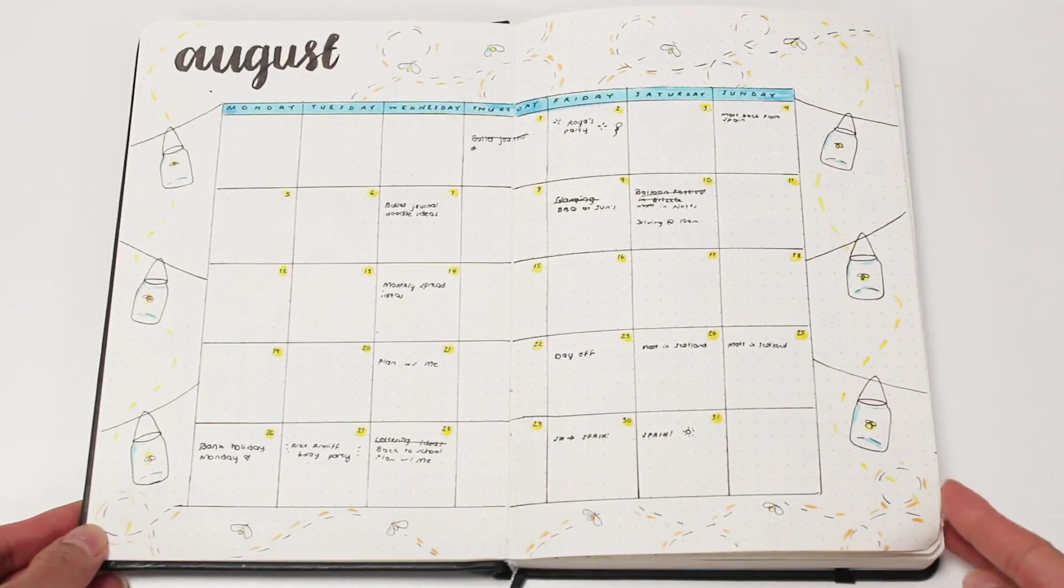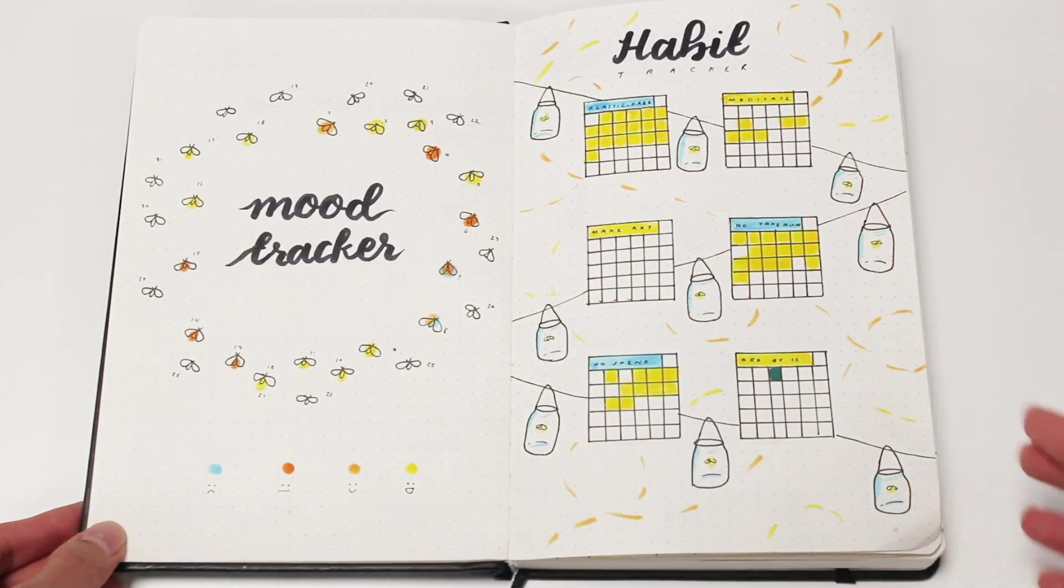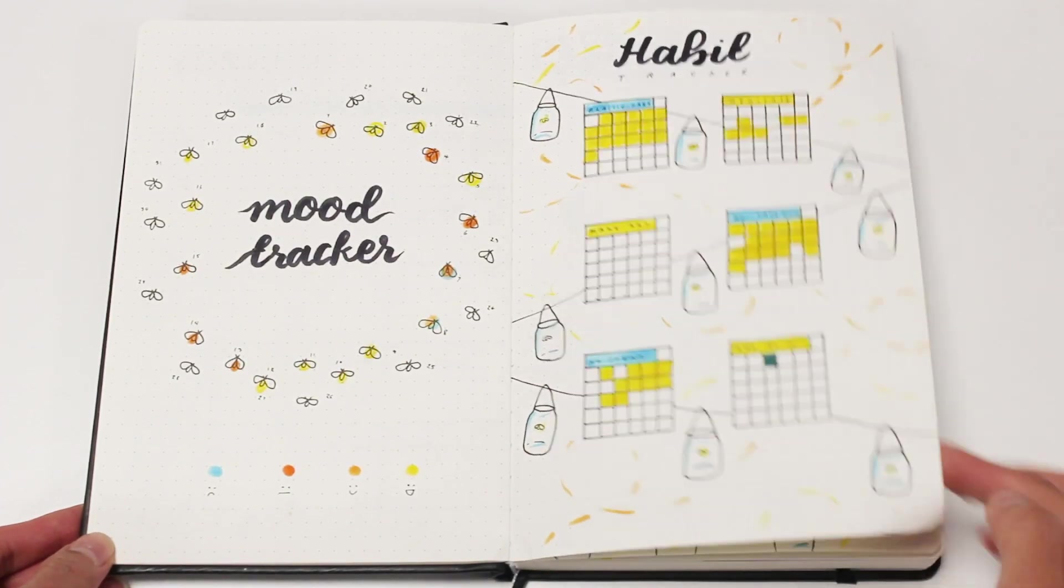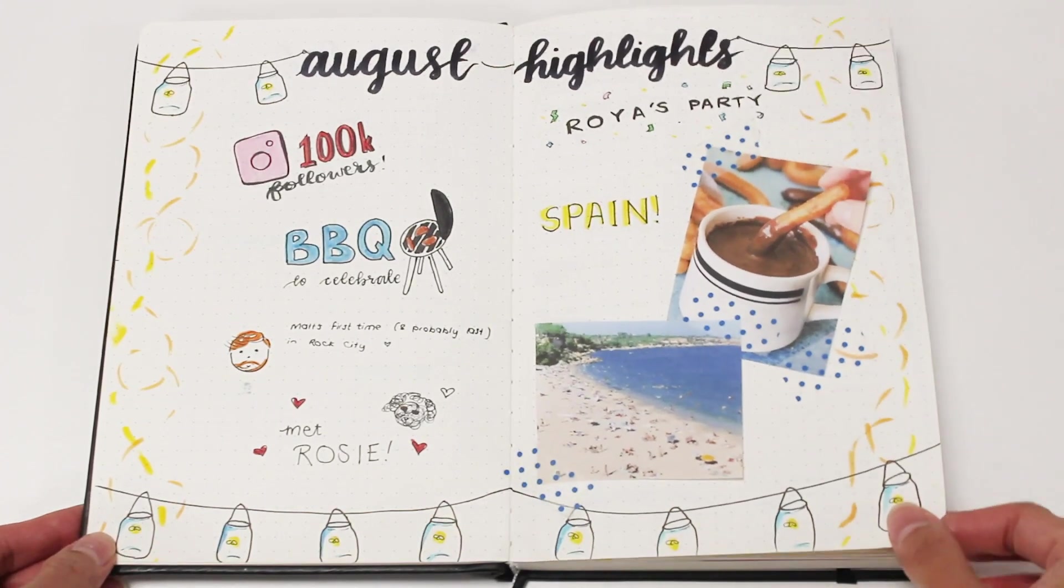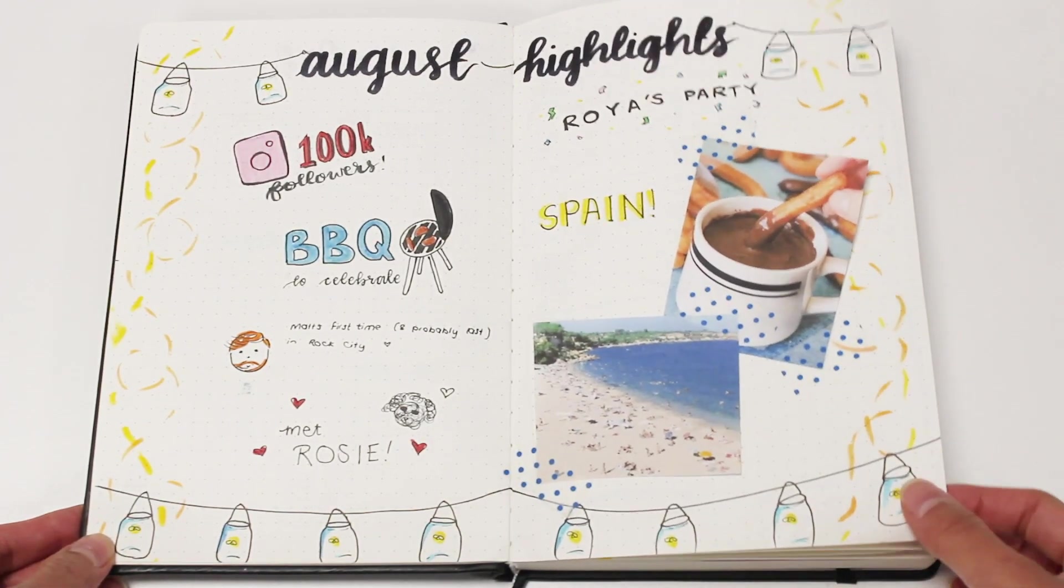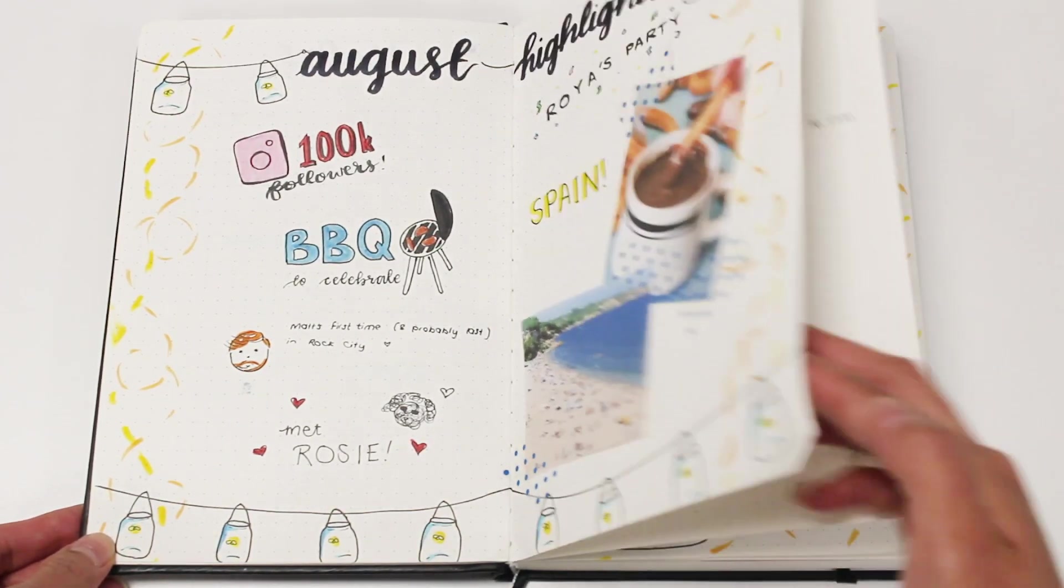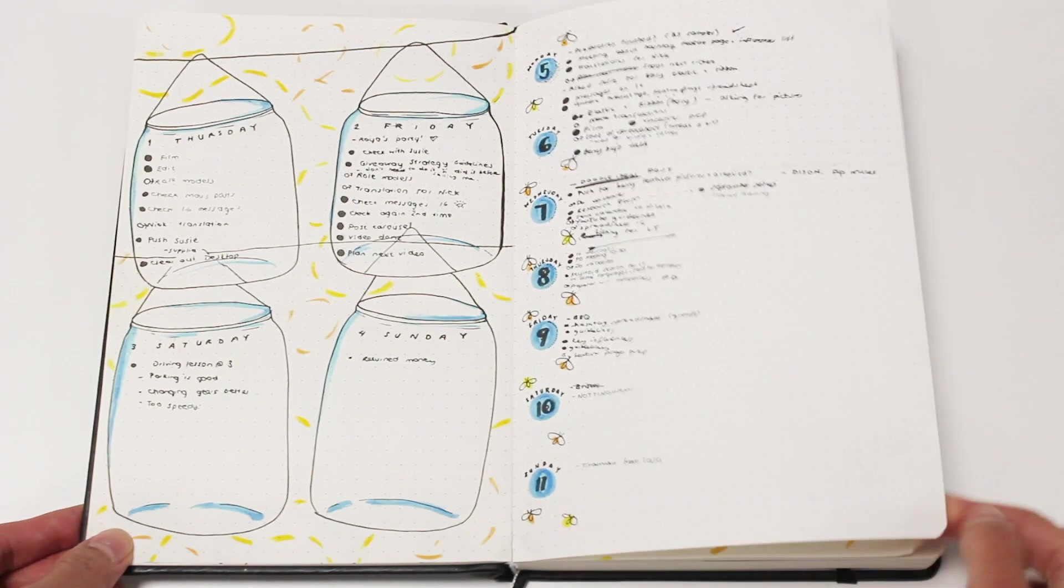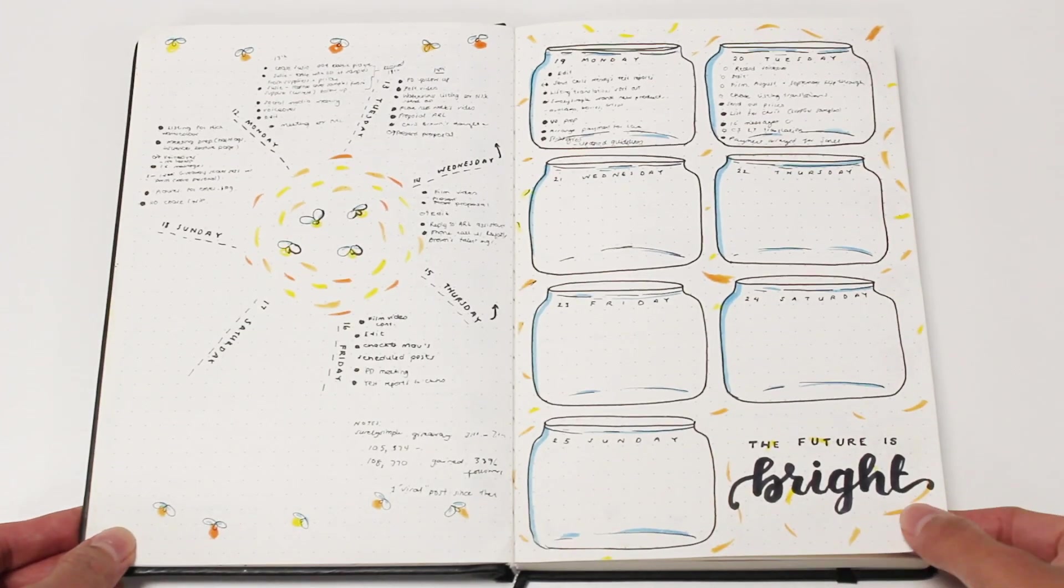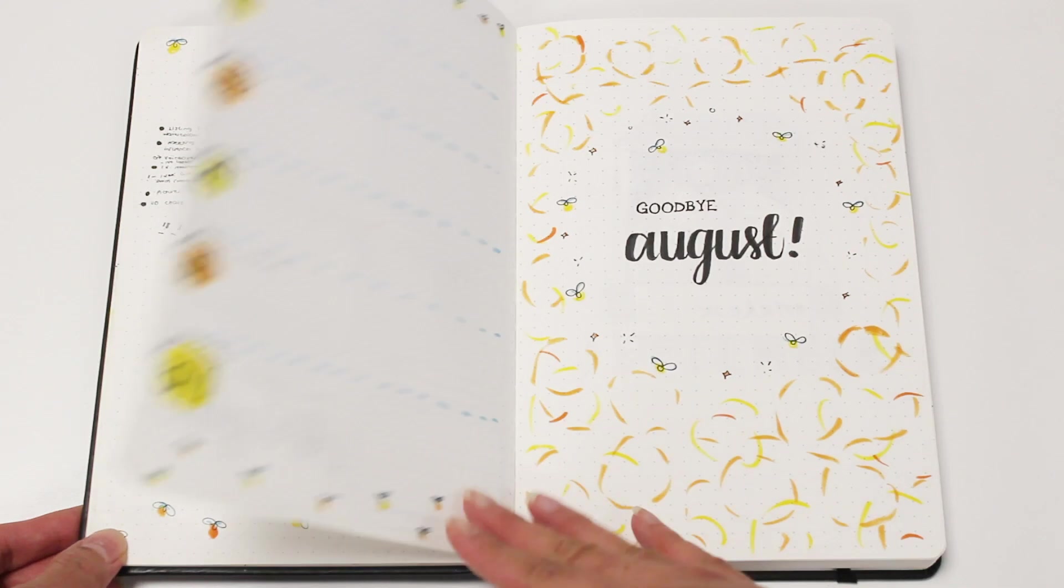Before we get started, here's a flip through of my August setup. It's not completely filled in yet because it's not the end of the month, but I have added all of my weekly pages. I also added temporary pictures that remind me of Spain on my highlights because I'm going to Spain at the end of this month, so I'll be replacing these pictures with my own when I get back from my holiday.